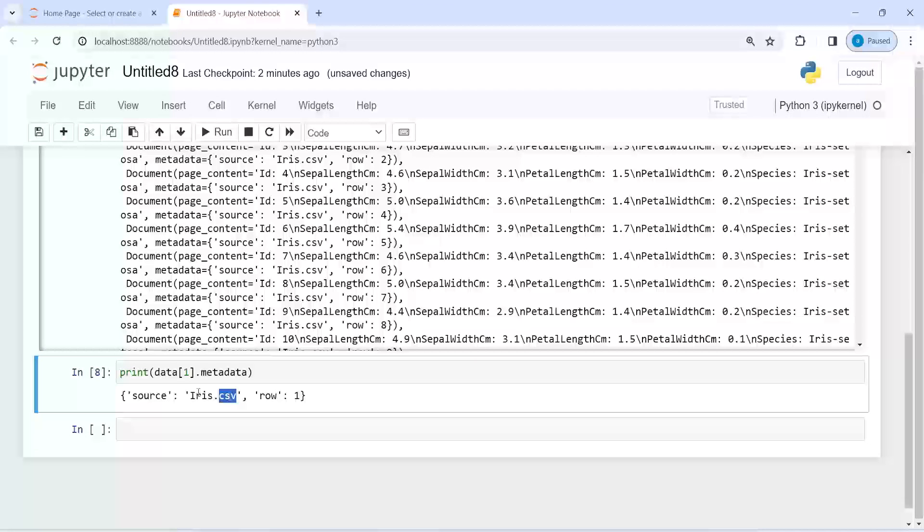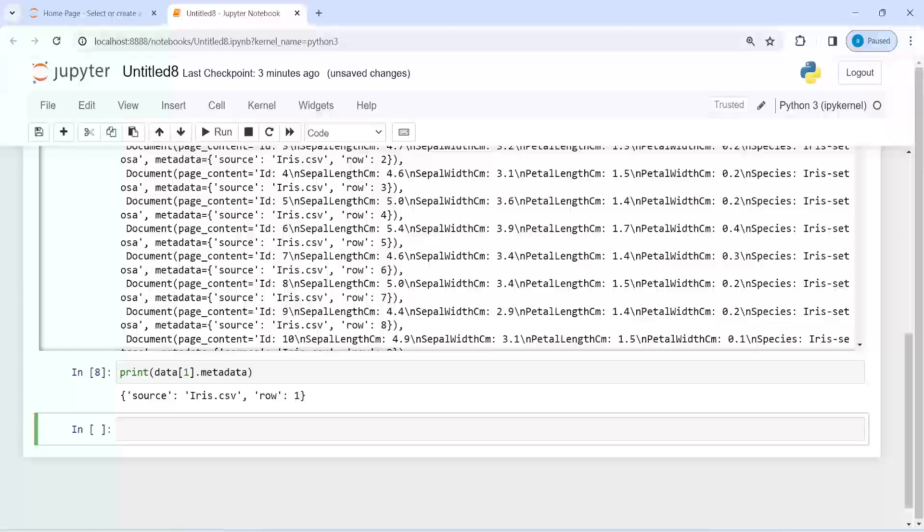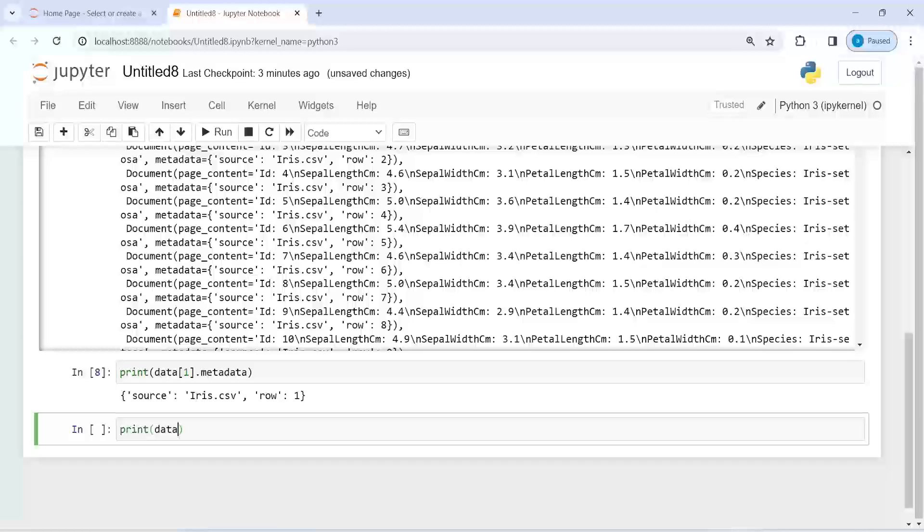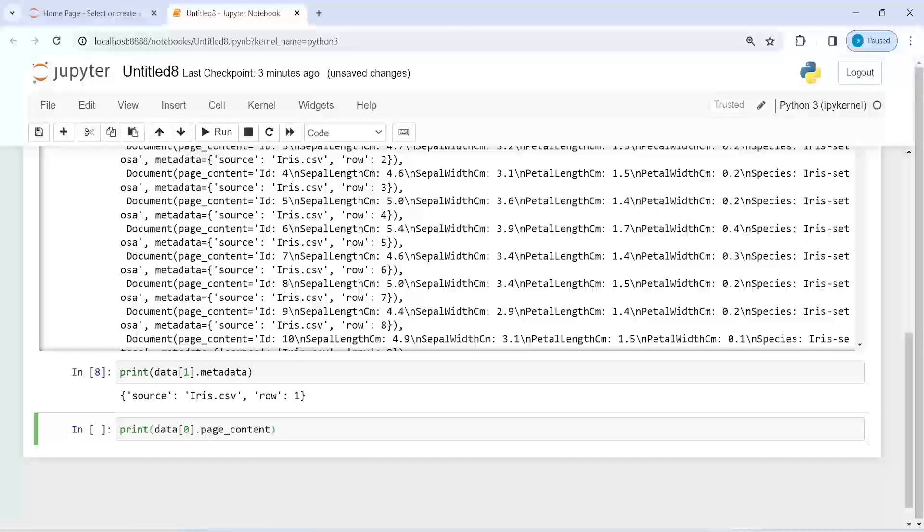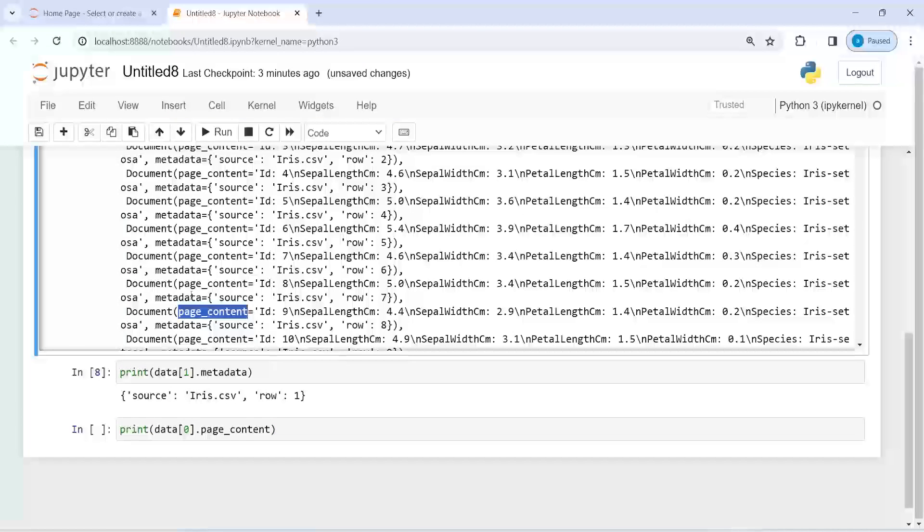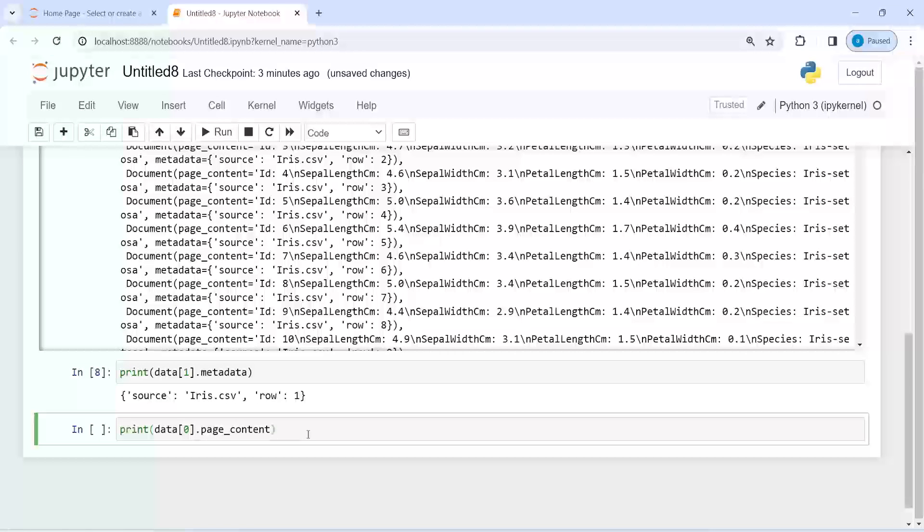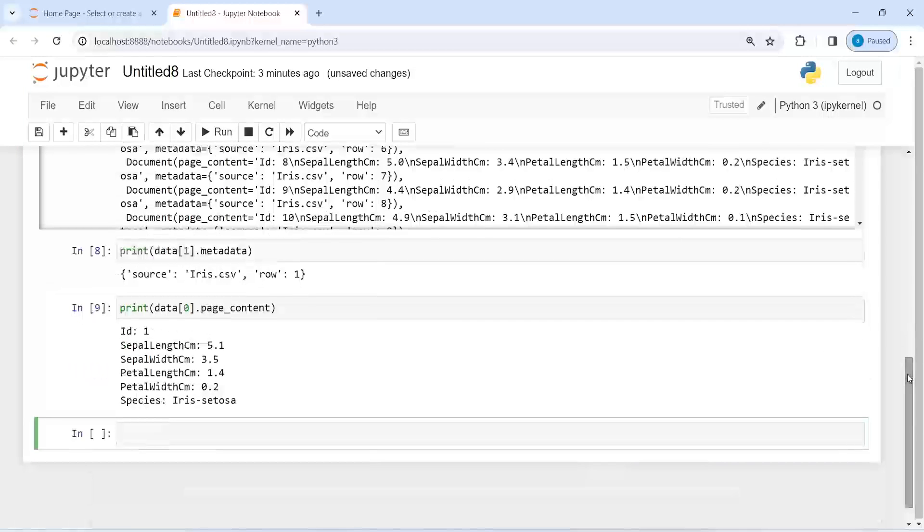Now let us load the first row with all the columns. I will write here print data, let's look at index zero, and then page_content. You will see this page_content in all the rows. That is what I am calling here at this index zero. If I execute our code, now you can see that in our CSV file we have these columns.